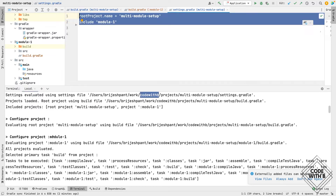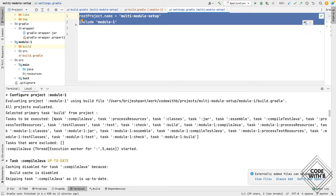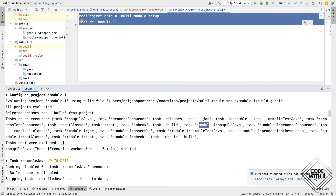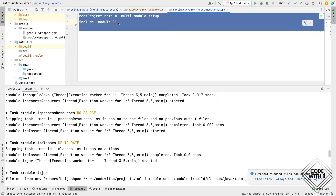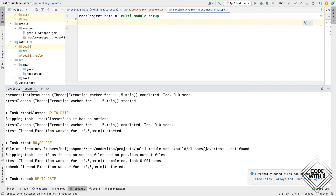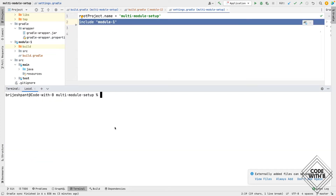Configuration happens for each module — for module1 all the tasks are evaluated. We see tasks for the parent module, then the same tasks running for the child module. If we remove module1 from settings.gradle, only the parent module's build runs — even if module1 exists on disk, if it's not listed in settings.gradle it won't be included in the build. If we want to run only the child module's task, we can do that by using a colon followed by the module name and then the task name.